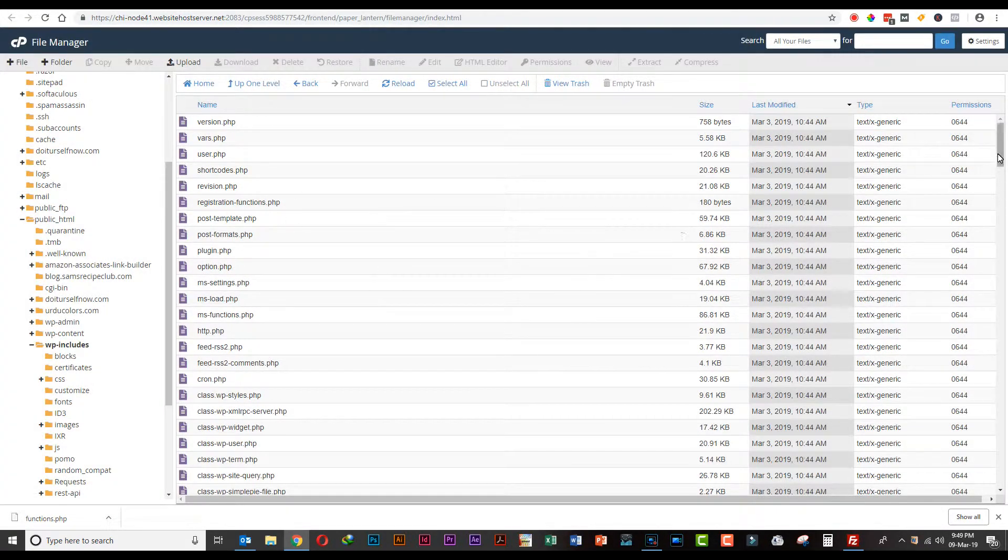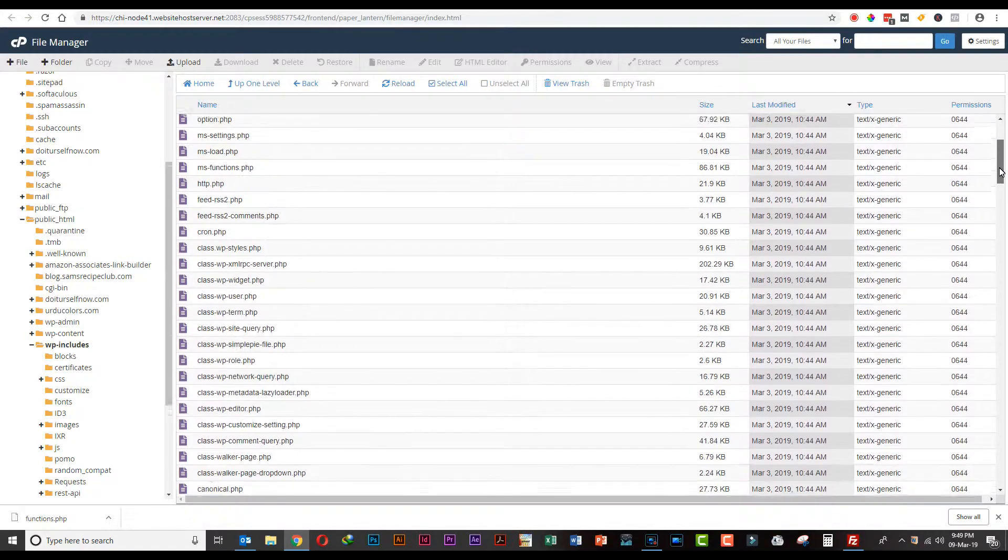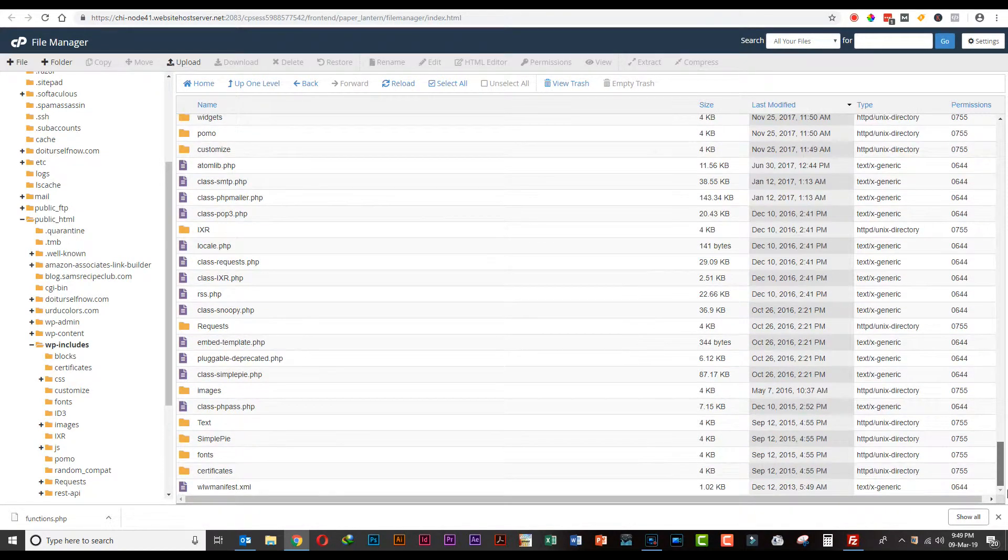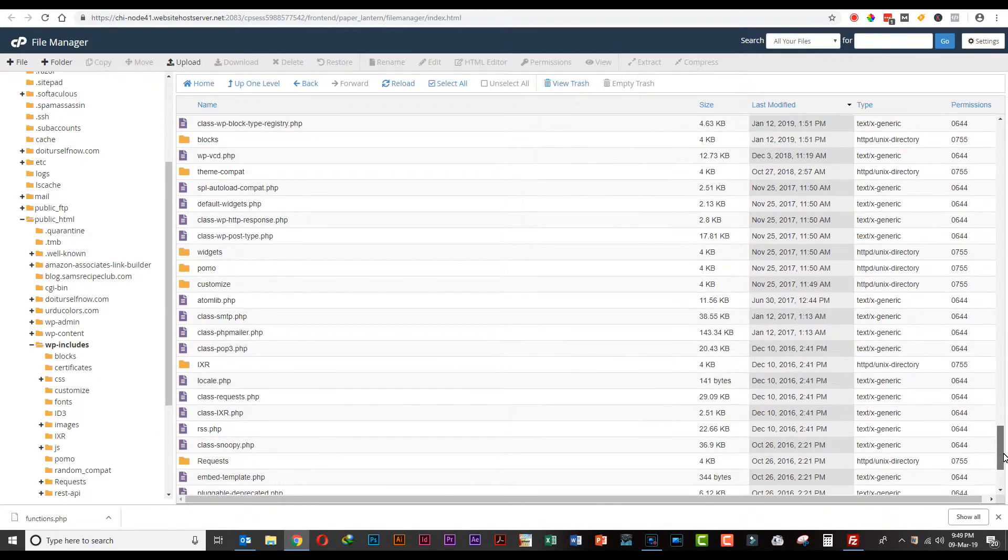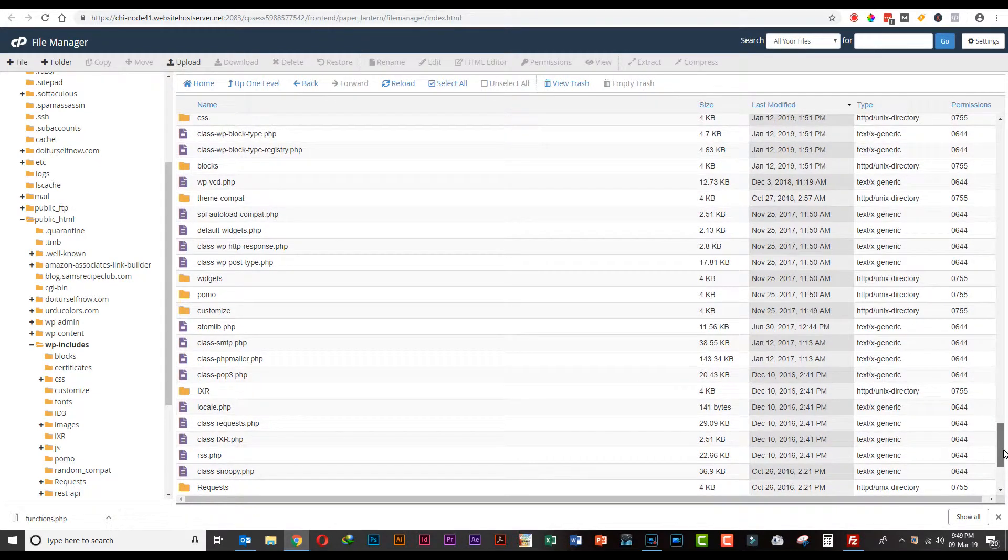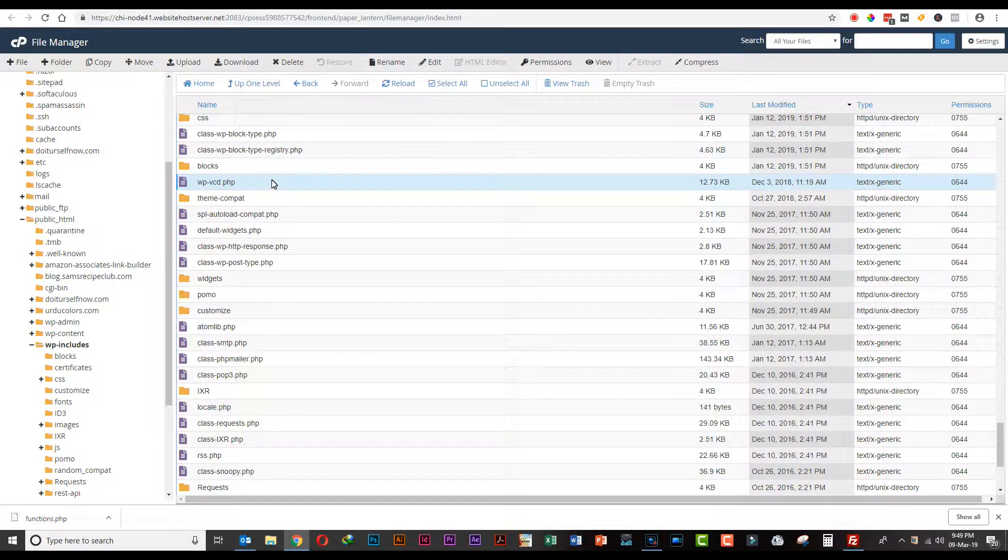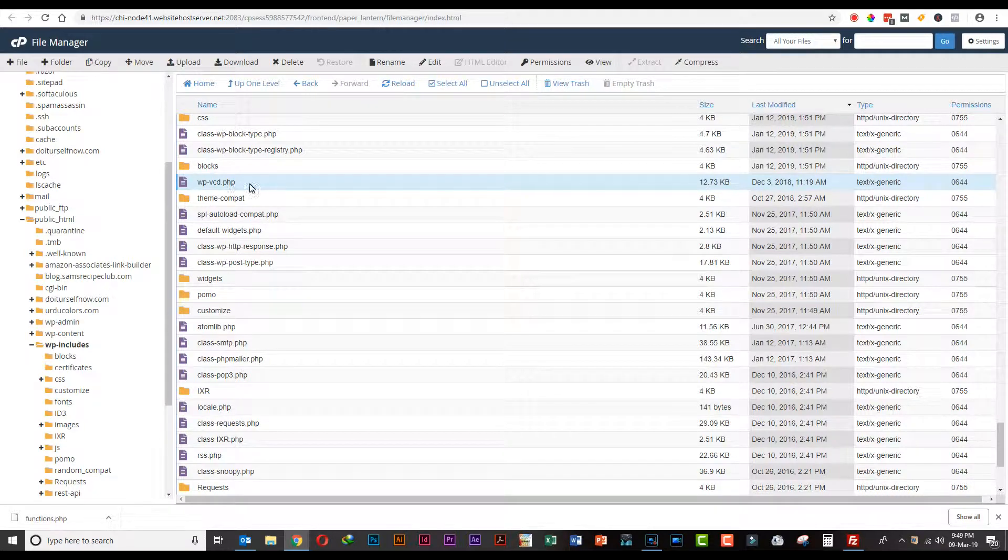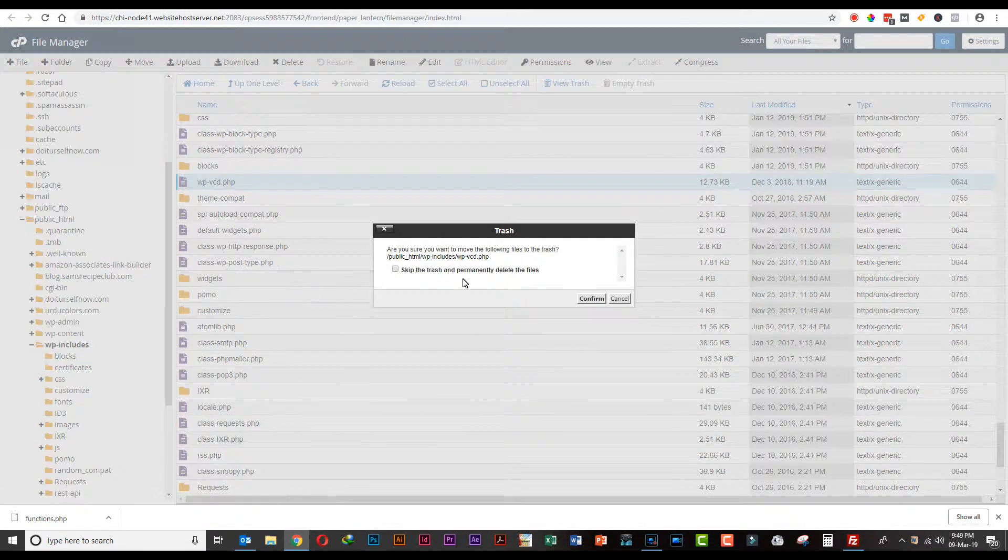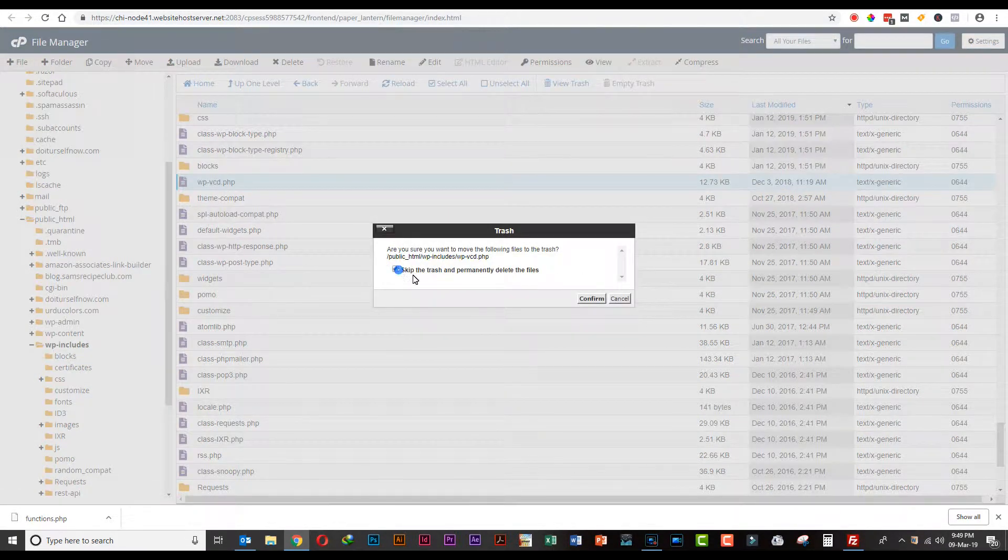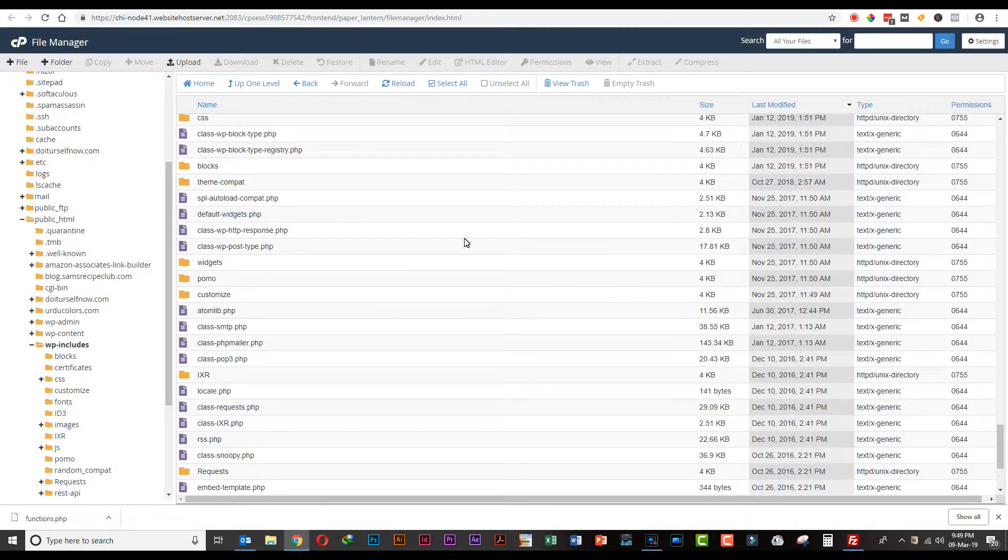Now we have one more file in the wp-includes folder that is malware infected. That file is wpvcd.php. Just delete it also - right click it and permanently delete it.